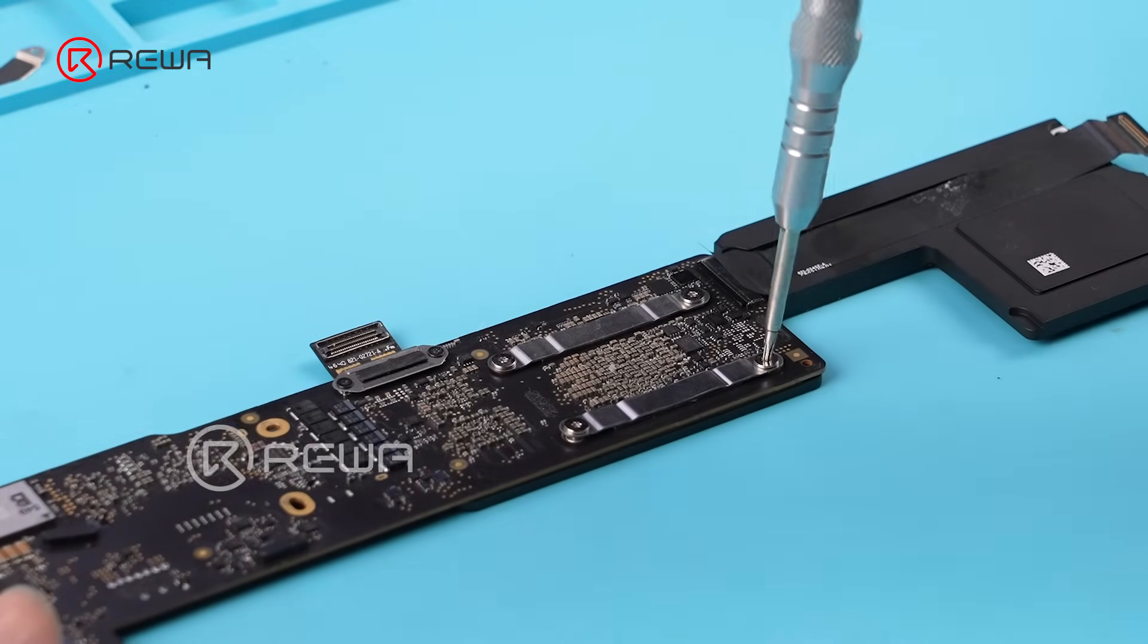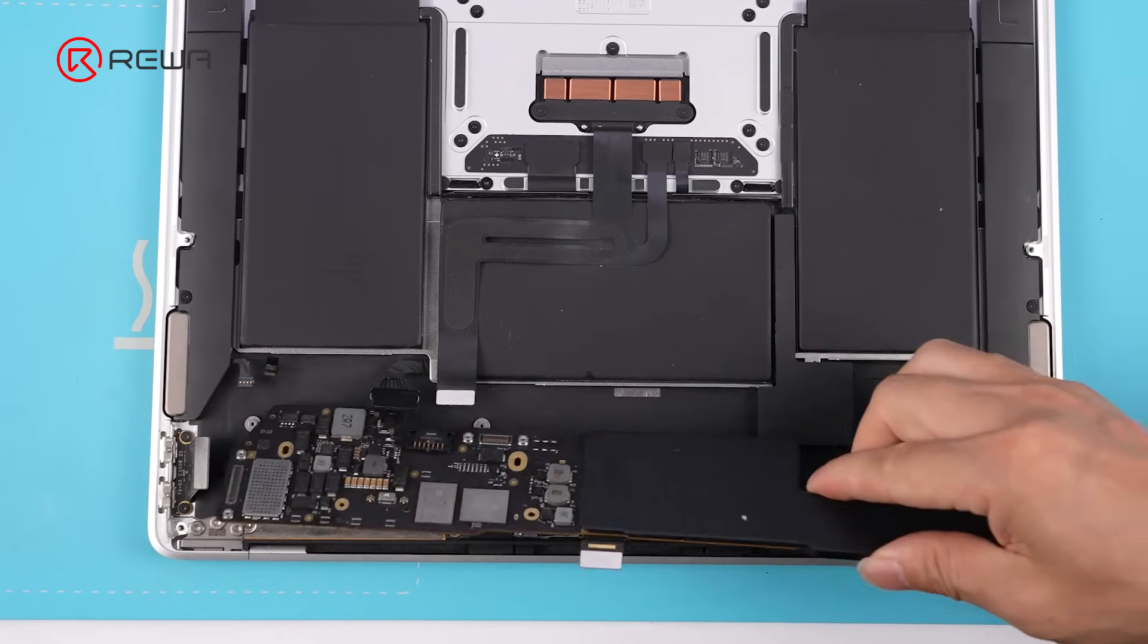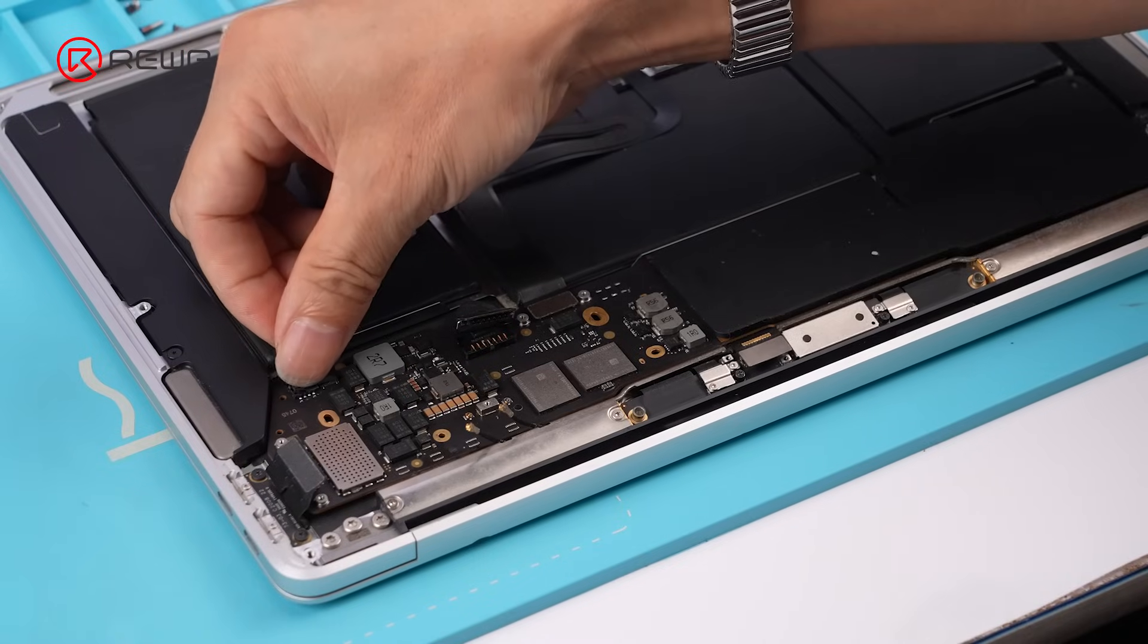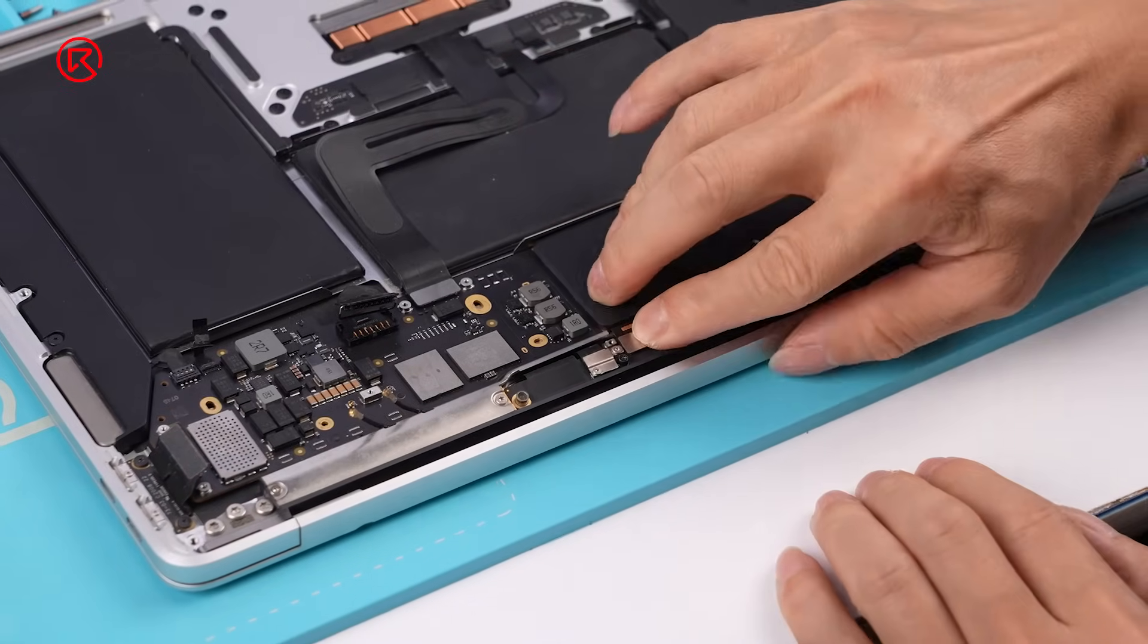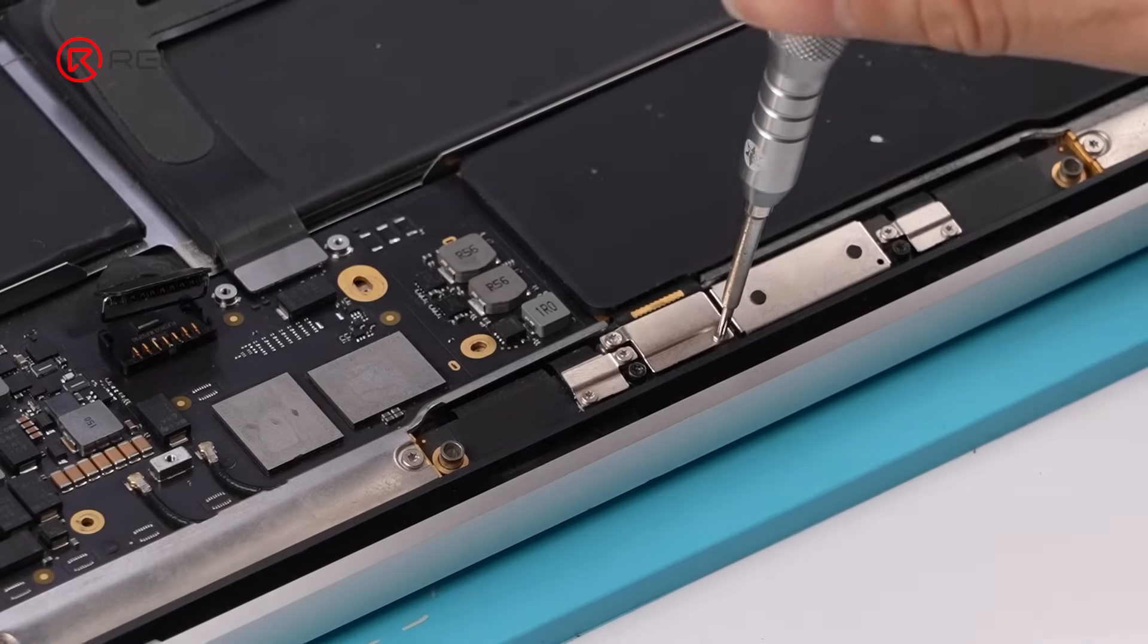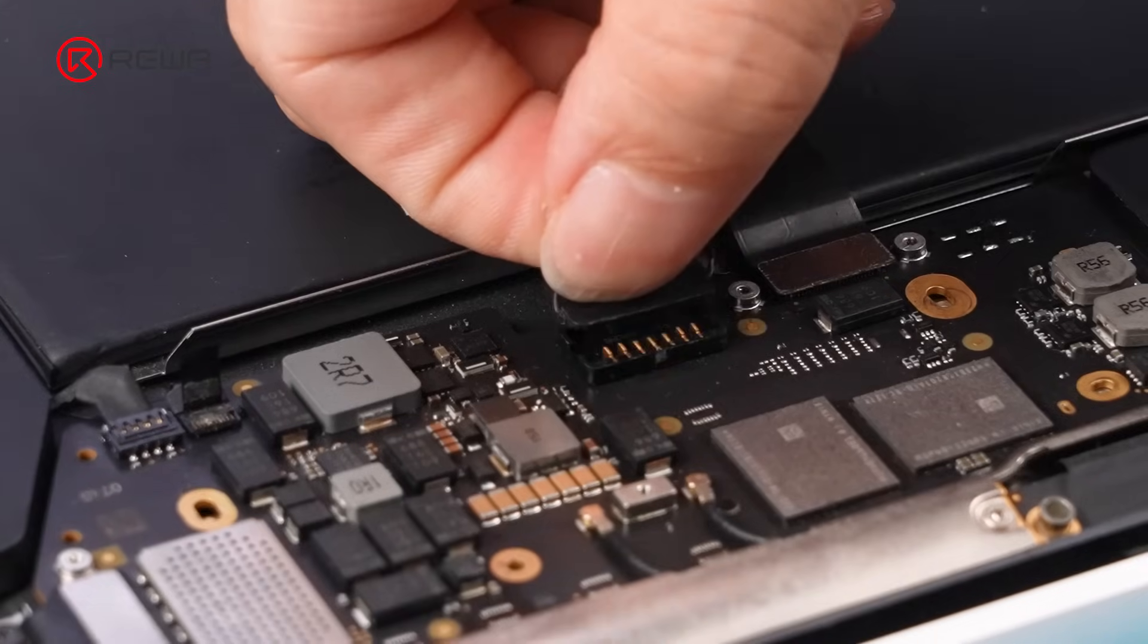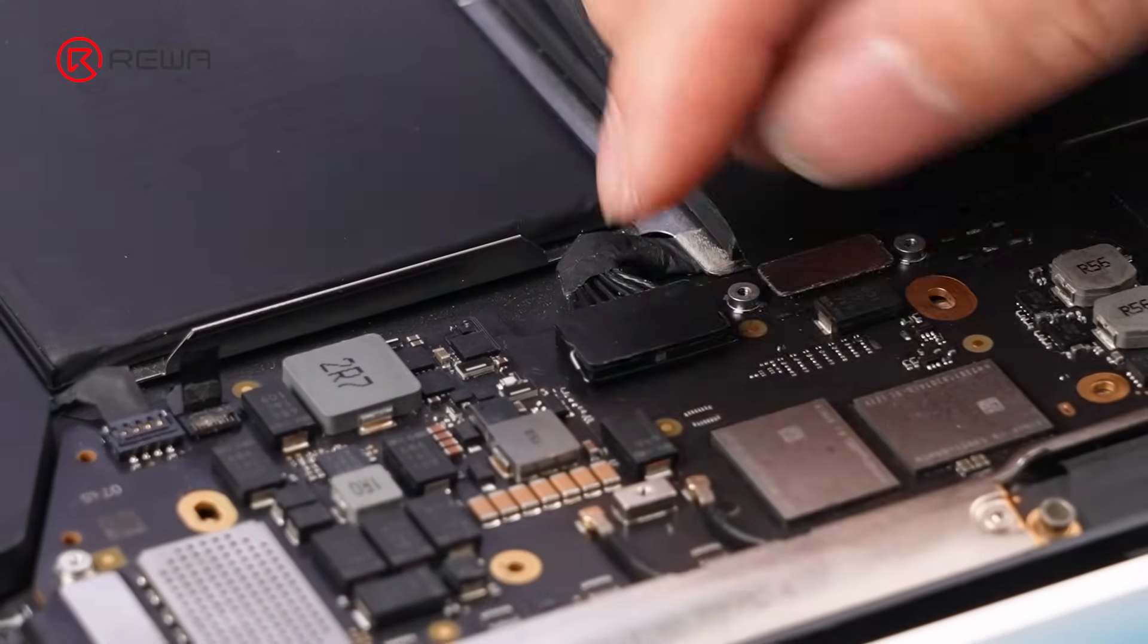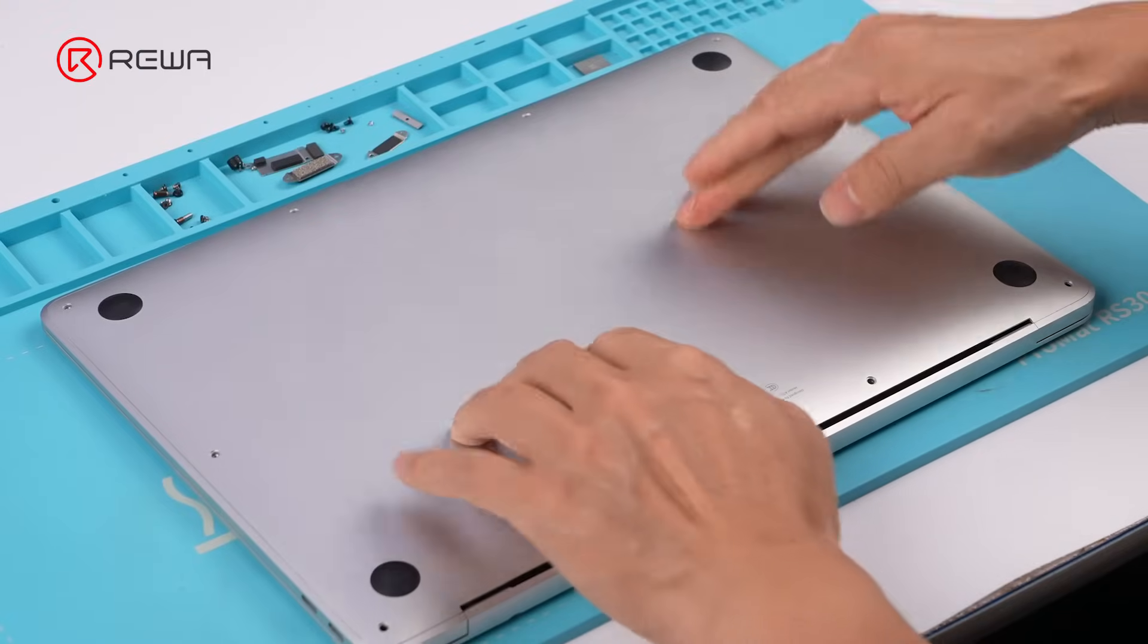Reinstall the heatsink module. Reinstall the motherboard. Reconnect the battery cable. Install the lower case.